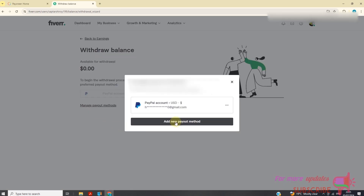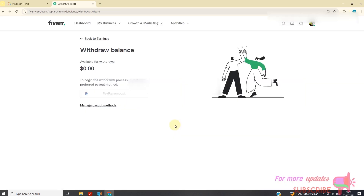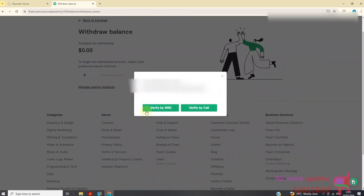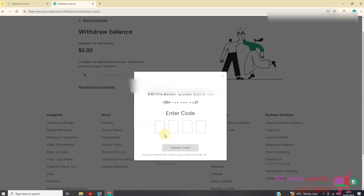I want to add a new payout method. I'll verify via SMS. The reason for this process is because you need to make sure that someone is not trying to scam or withdraw your funds without your permission. So it is very important to have this verification code for security purposes.